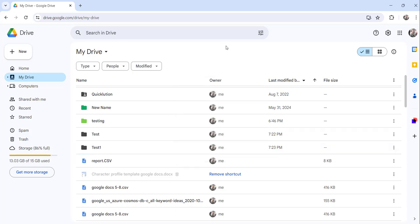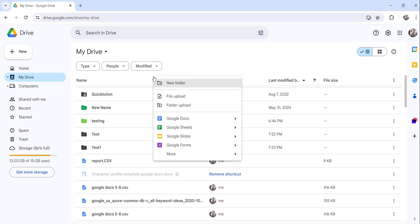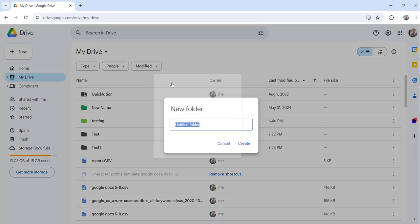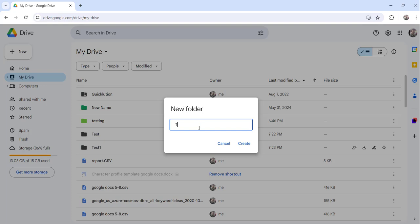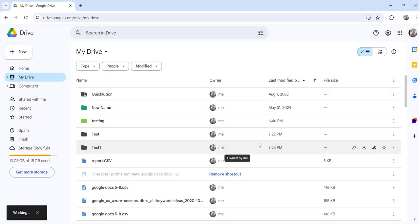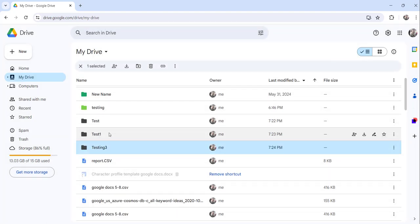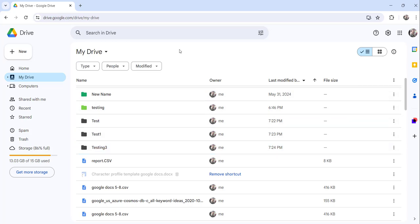There is a third approach. You can just right-click here and click on the new folder option and provide a name for the folder. I will say testing 3. You can see the folder has been created here.